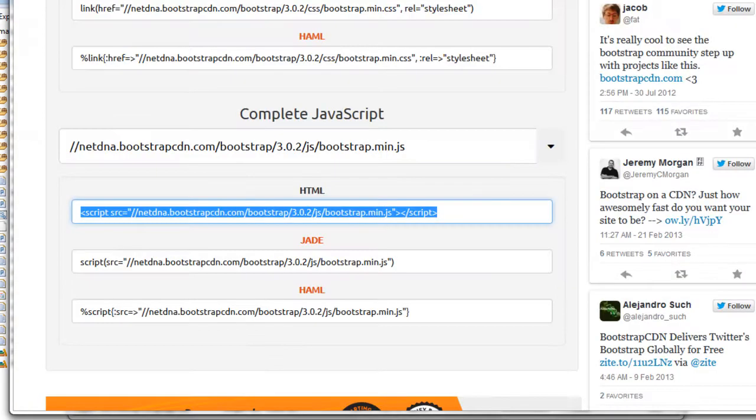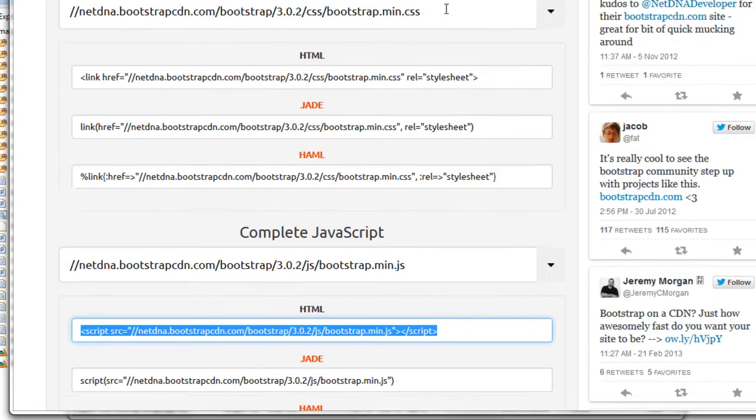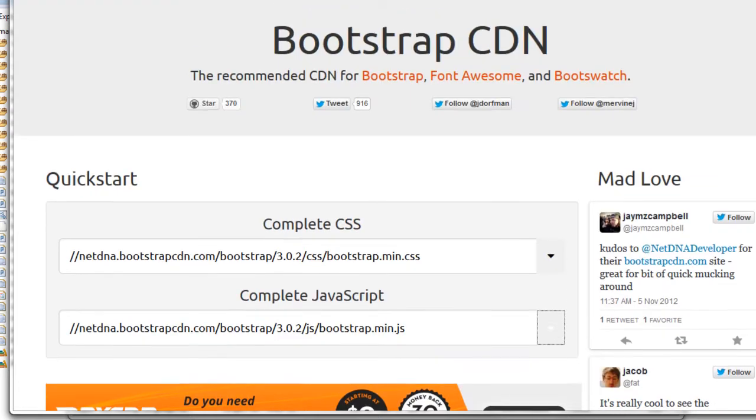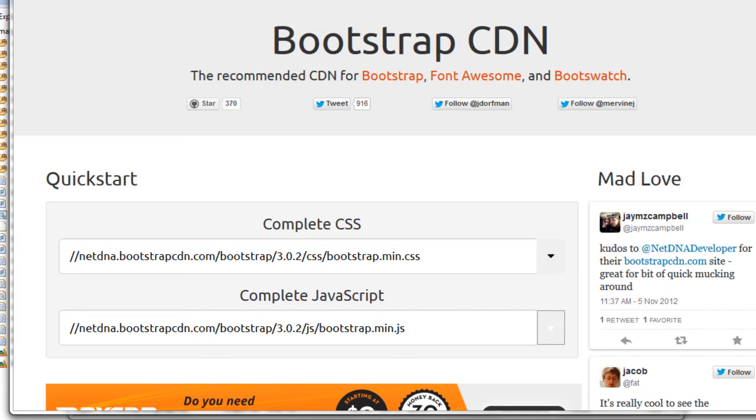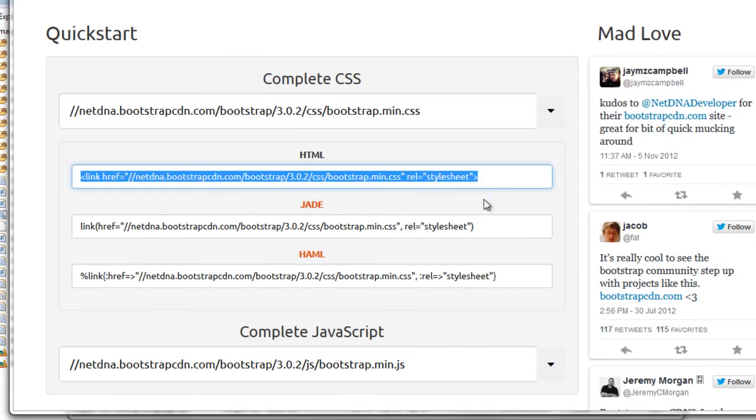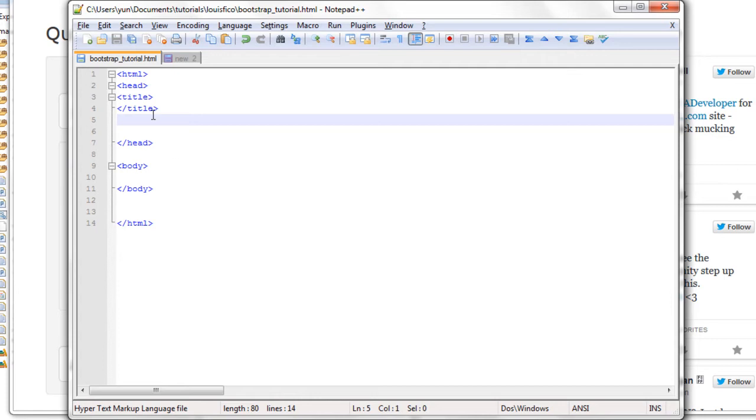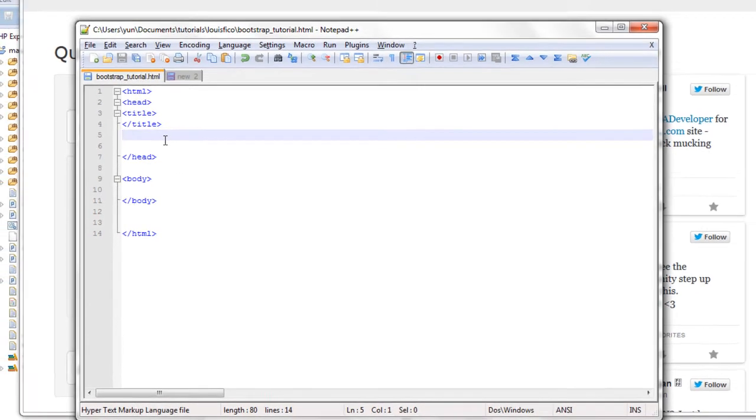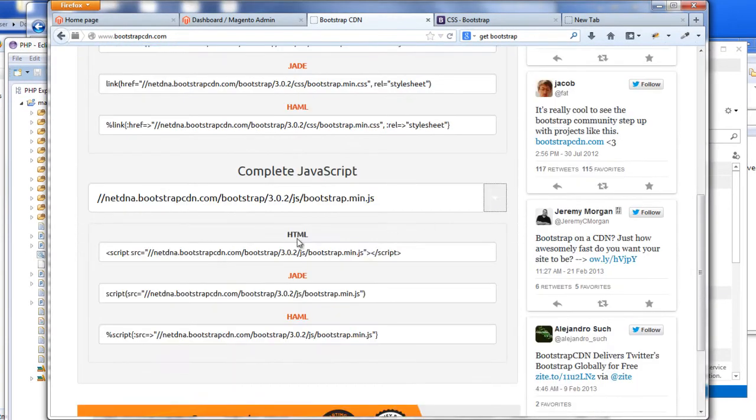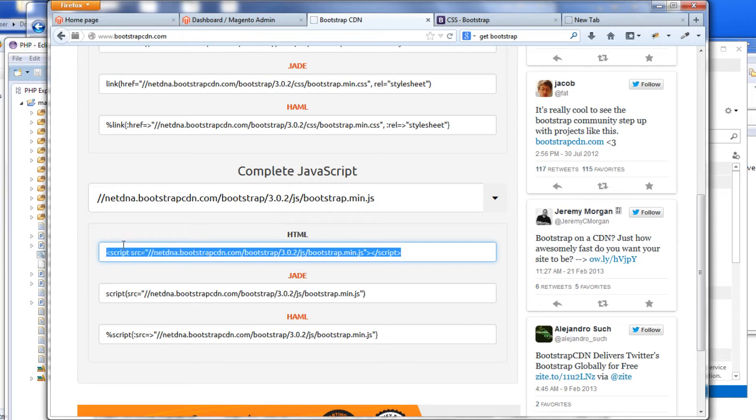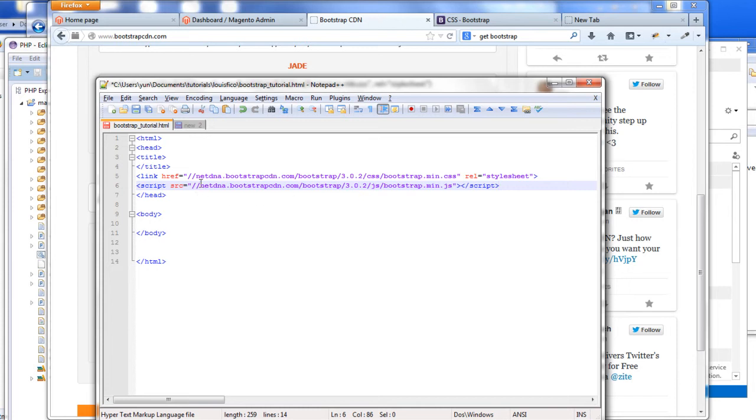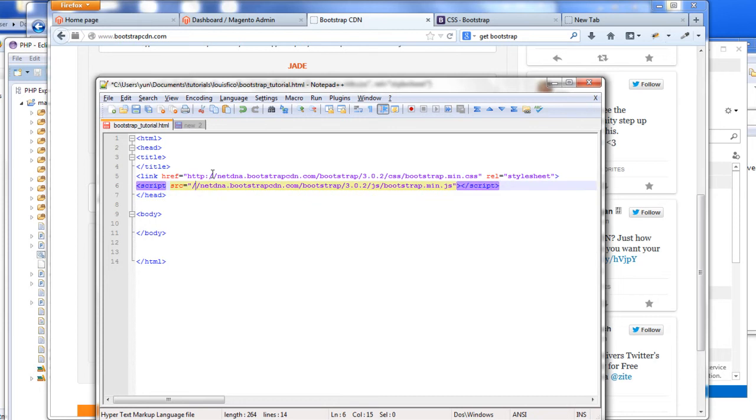You can always check out Bootstrap by going to getbootstrap.com. I'm going to be going to Bootstrap CDN. That way I don't have to download the files locally and have them on my server. I can have them hosted remotely and never have to think about their location. You can grab the CSS here. We're just going to go ahead and copy and paste these. And now grab the JavaScript.